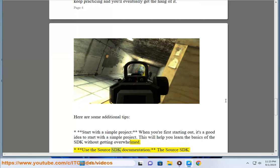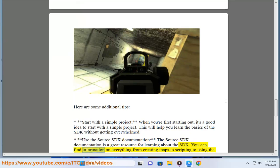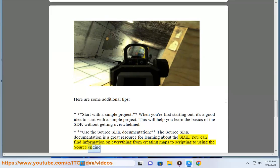Use the Source SDK documentation. The Source SDK documentation is a great resource for learning about the SDK. You can find information on everything from creating maps to scripting to using the Source engine.